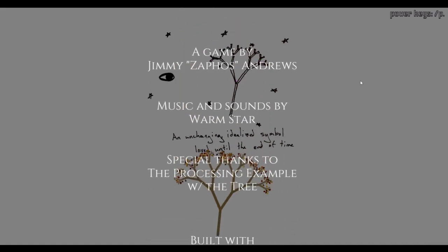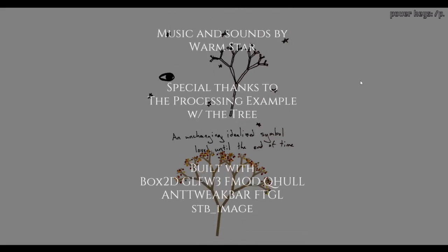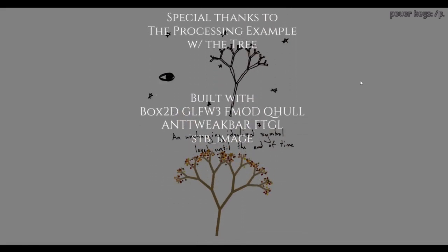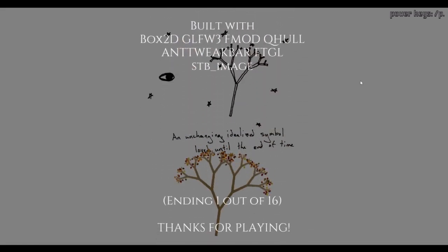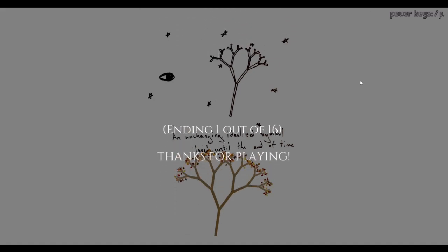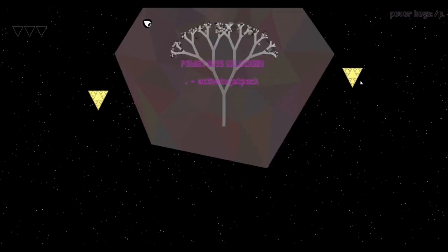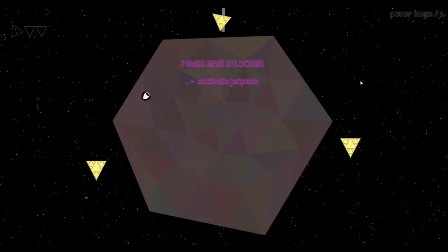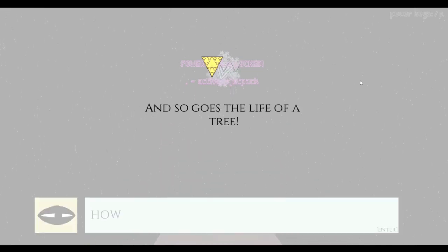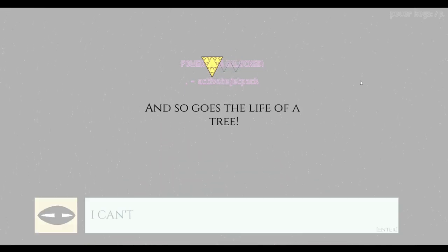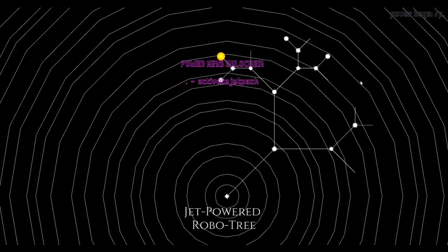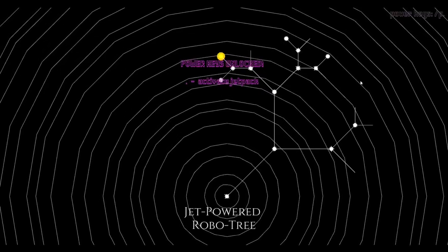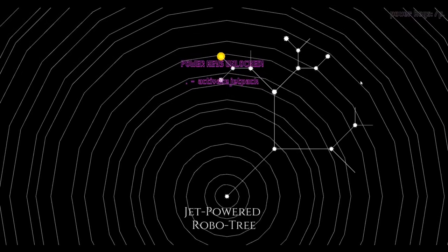So that's how it all ends. What a romance. Because I didn't move those last two, it did a thing and I've unlocked a jetpack. How does that work? Ending one out of sixteen, so I got the very first ending, just the do nothing ending. Hold on, let me go to this. And so goes the life of a tree. I can unlock the jetpack, jet powered robot tree.